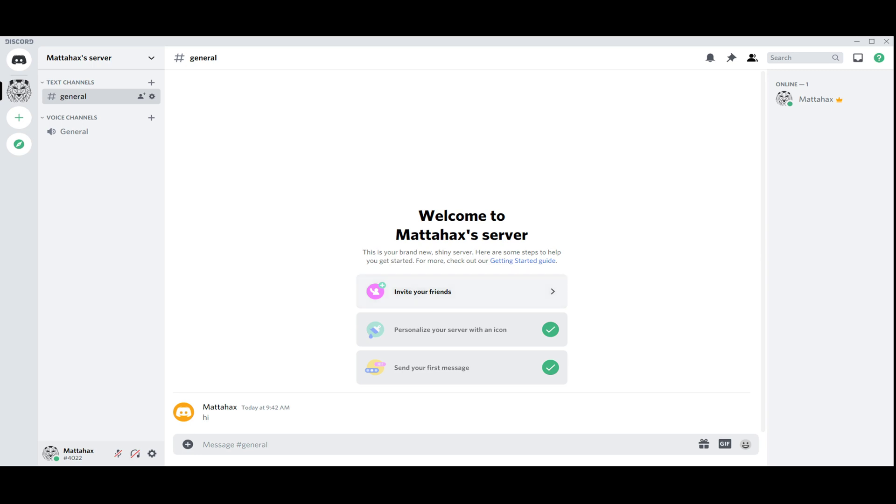First of all, we have to go to the bottom left corner where your name is, and we go to the right to the small icon named User Settings. We click on it.